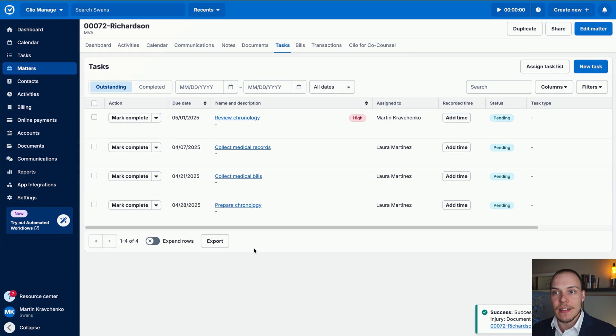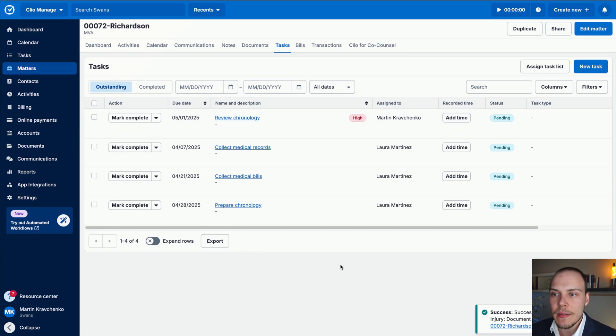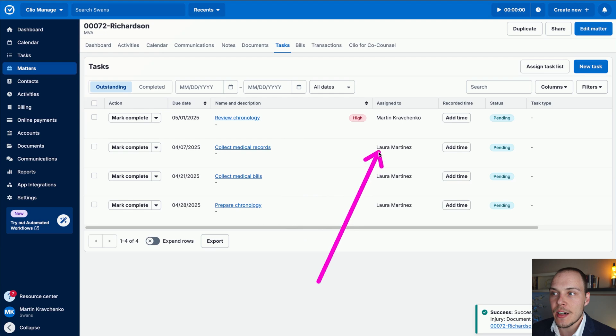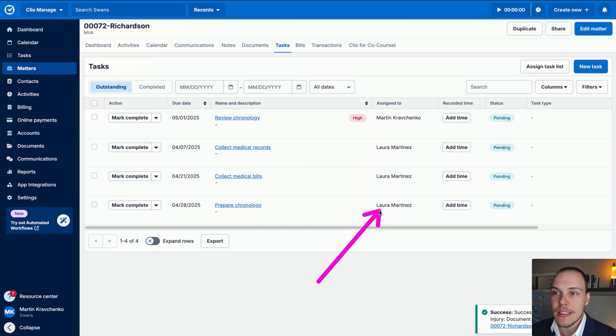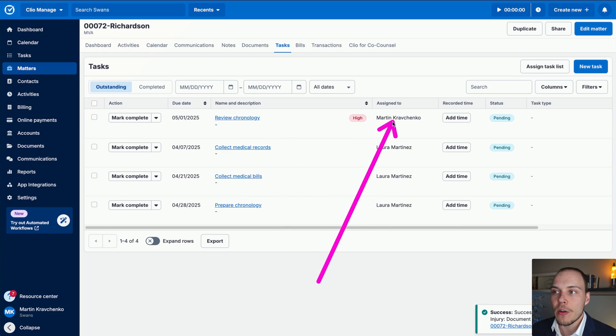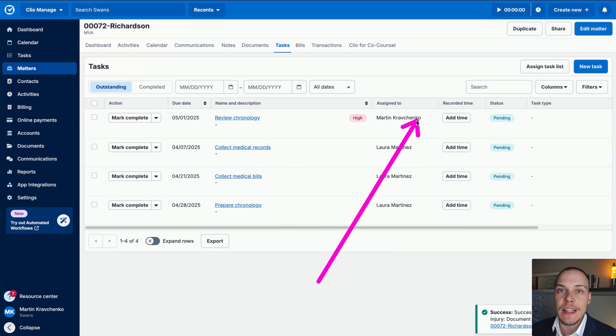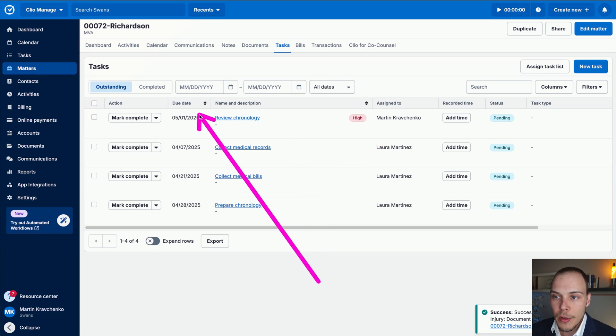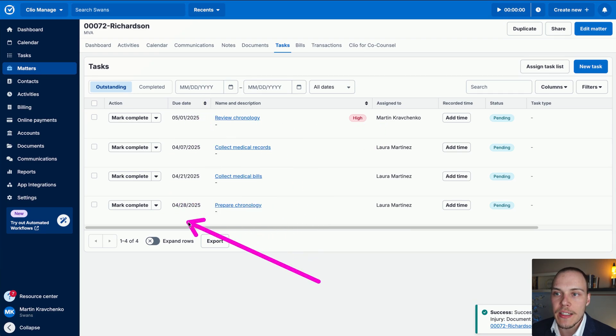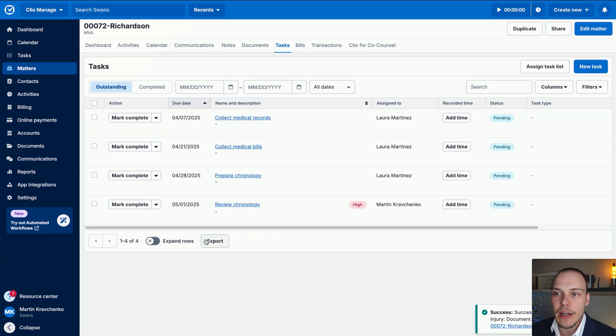Fantastic. As you can see, all of these tasks have been assigned correctly. We have the three tasks that were assigned to Laura Martinez as the responsible staff member on the case. And one of them that went to me, because in the task list it was specifically assigned to myself personally, and obviously, all the due dates have been correctly calculated. Fantastic.